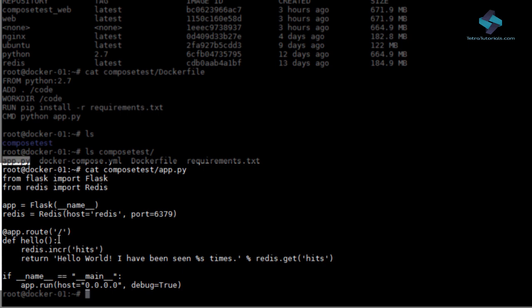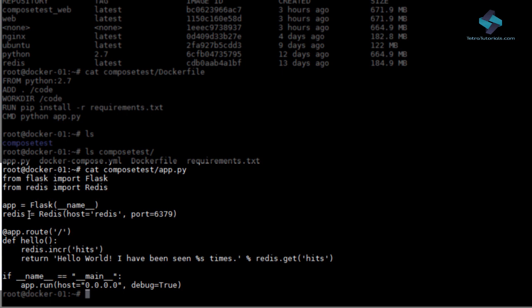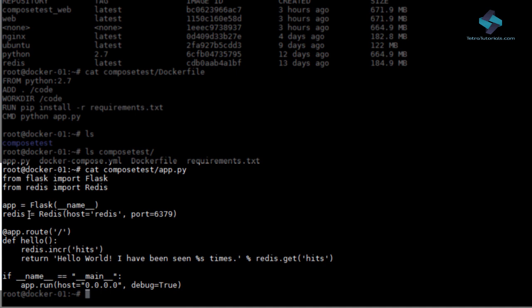It connects to a Redis database using this connection information right here. It displays the number of times user has visited this app and stores that number in the Redis database.